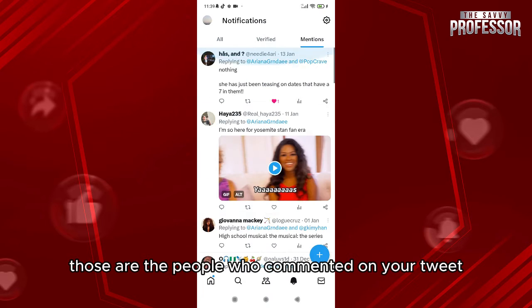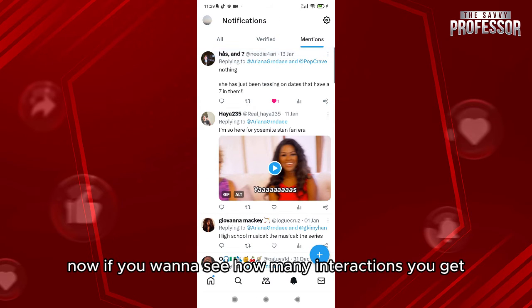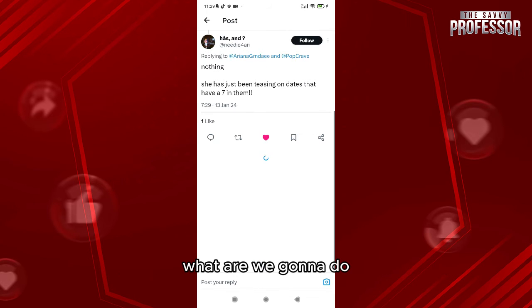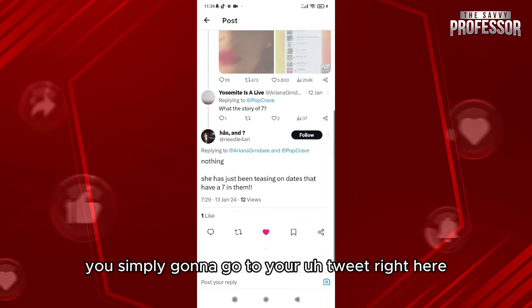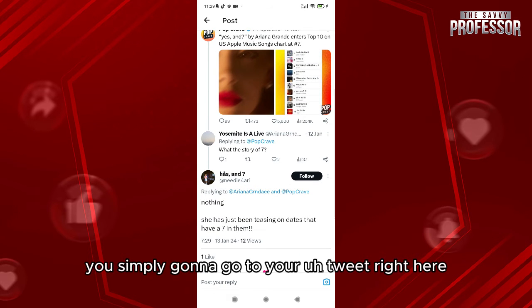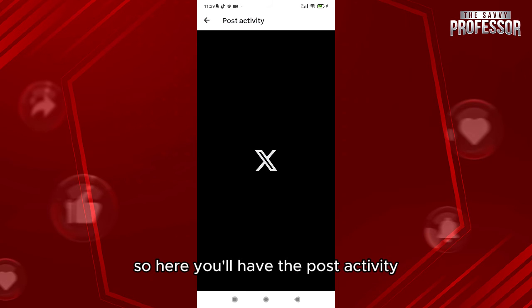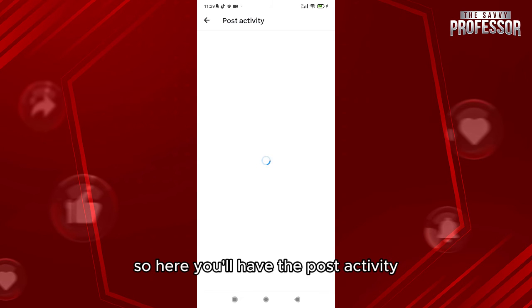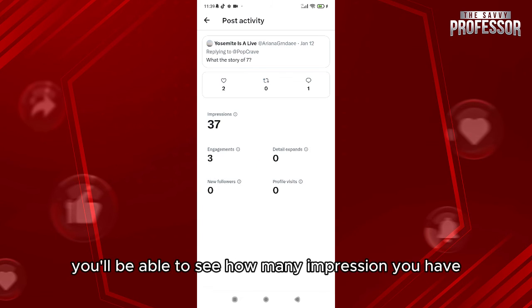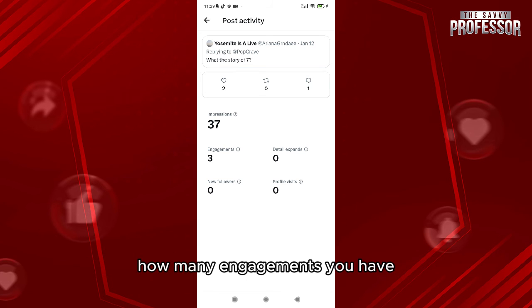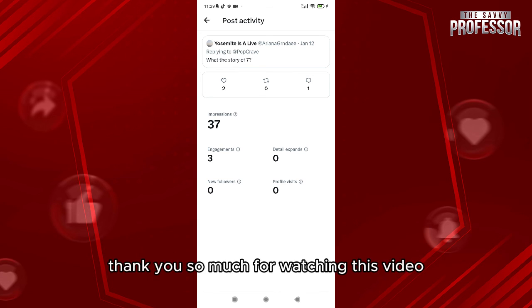Now if you want to see how many interactions you get, go to your tweet and click on this button. Here you'll have the post activity — you'll be able to see how many impressions you have and how many engagements you have.